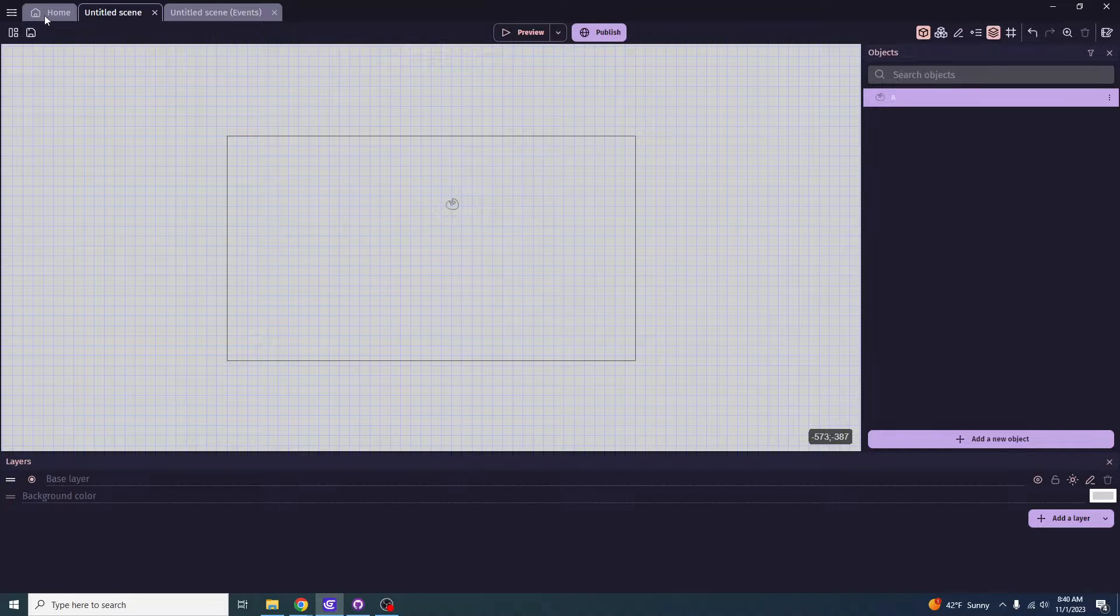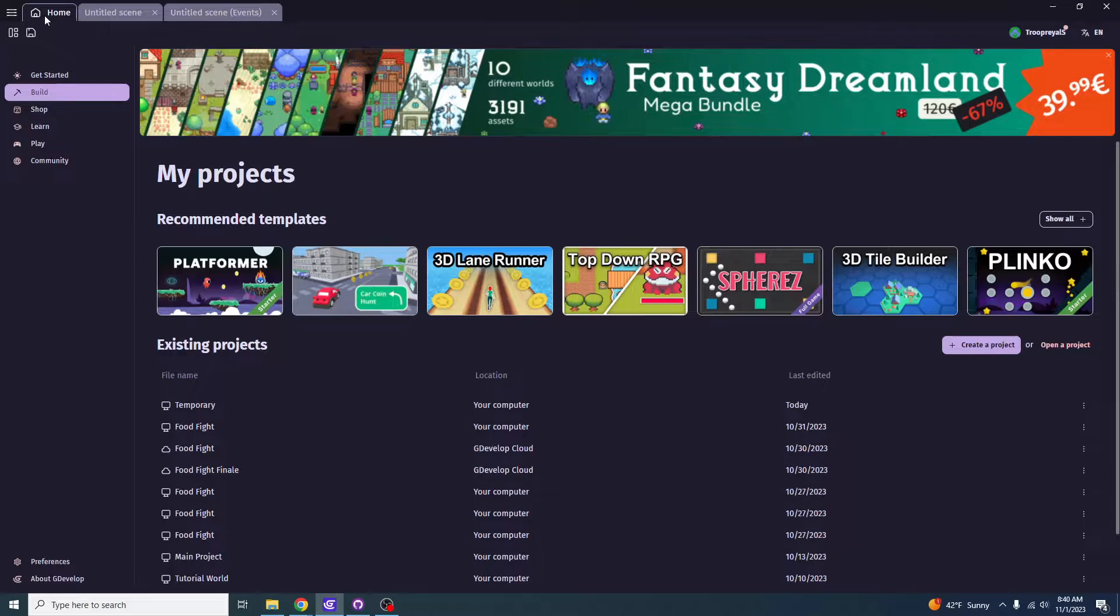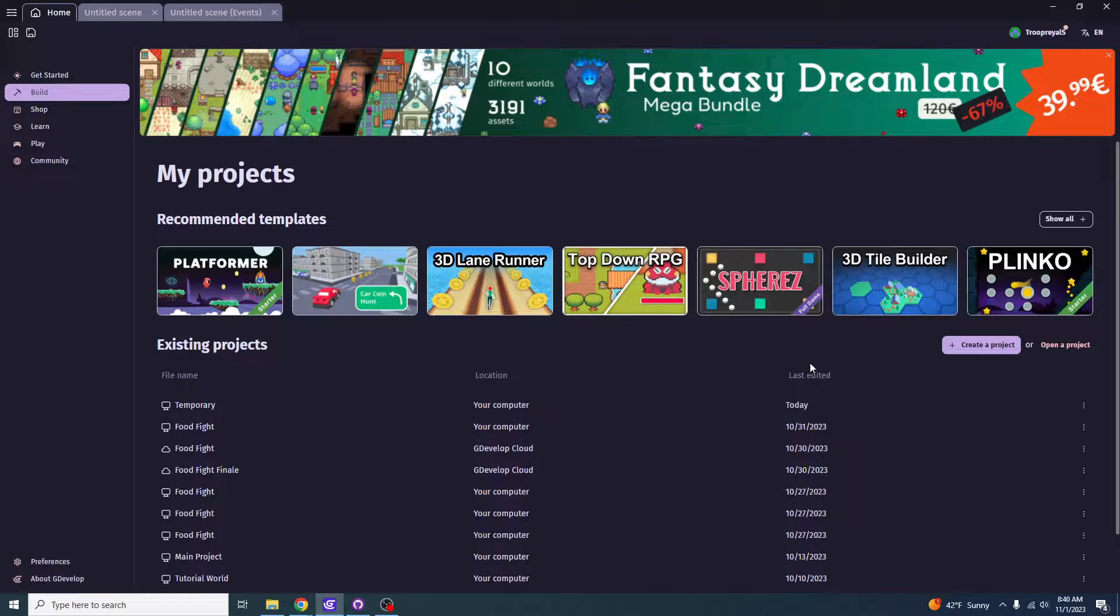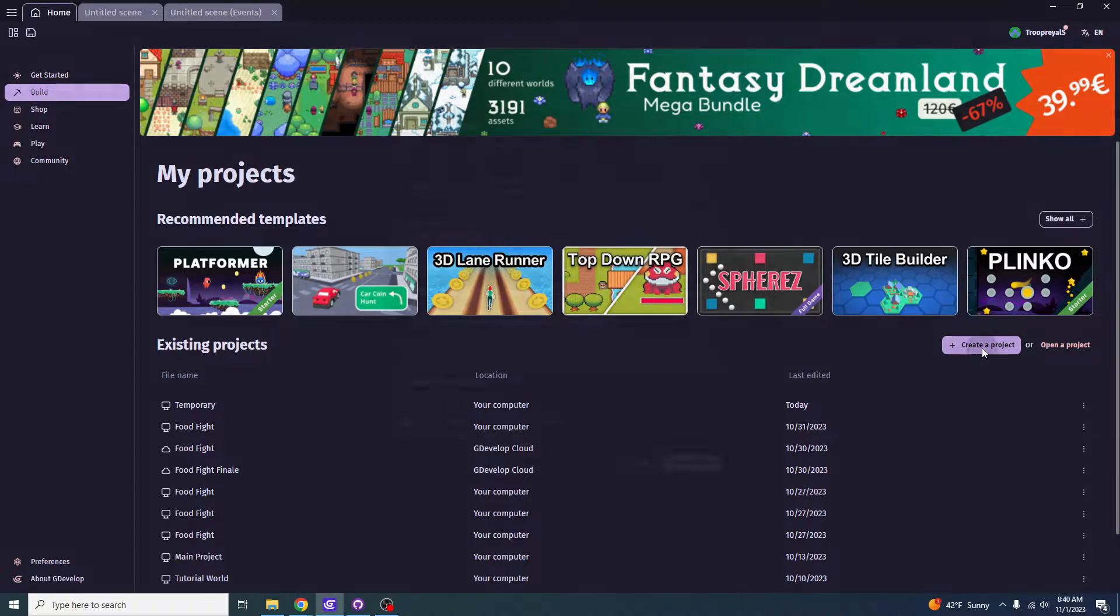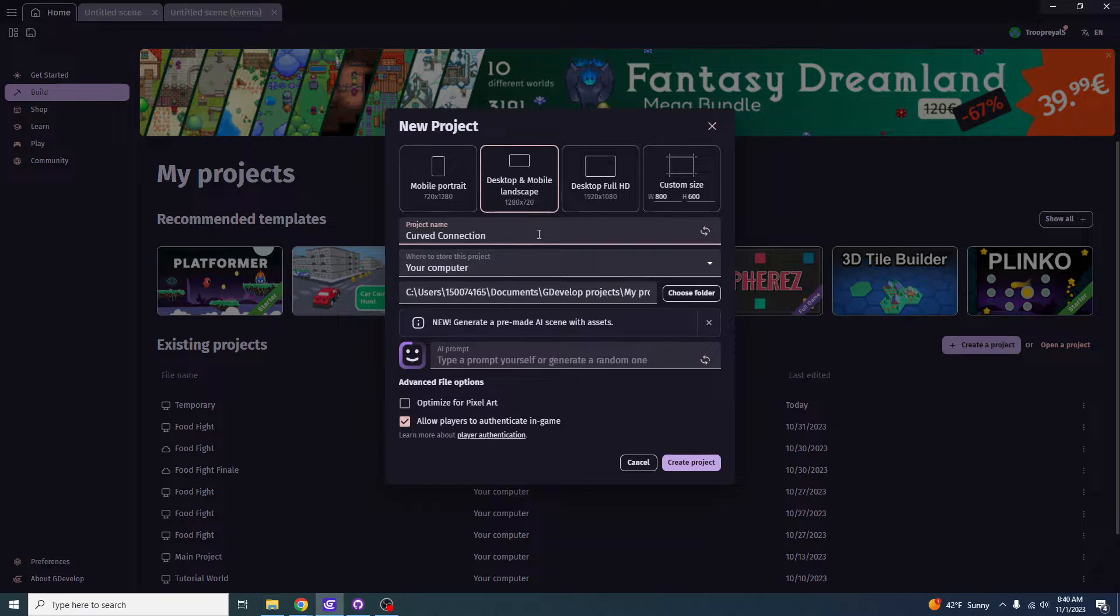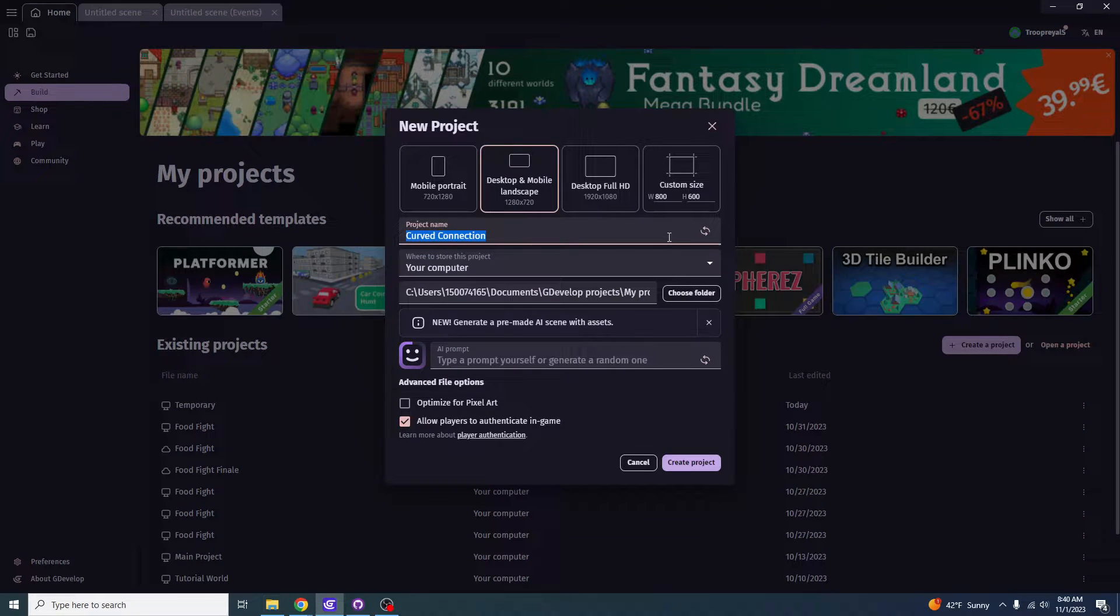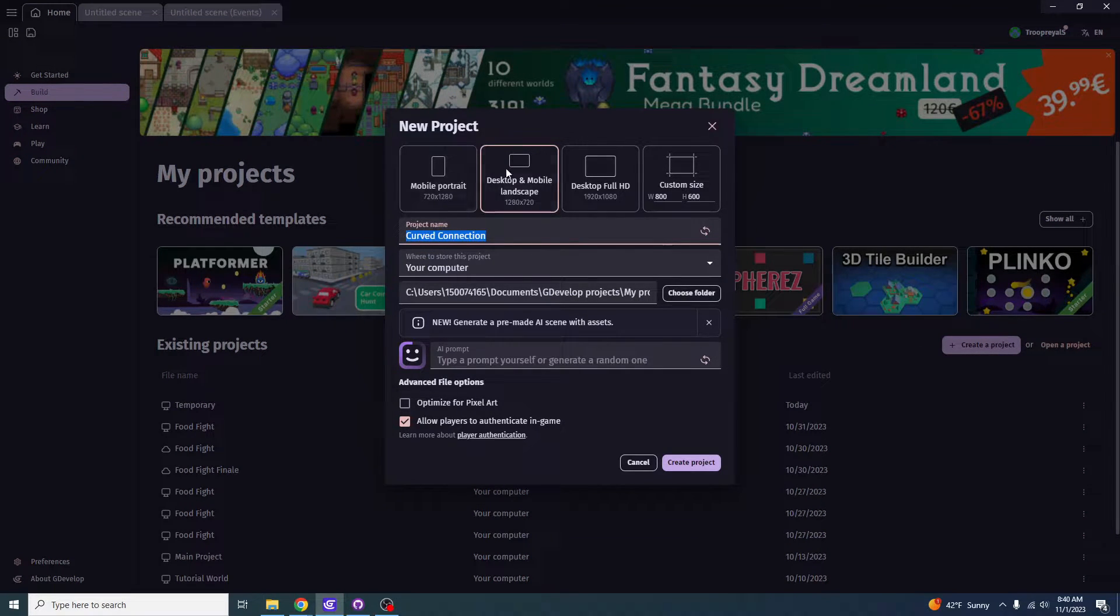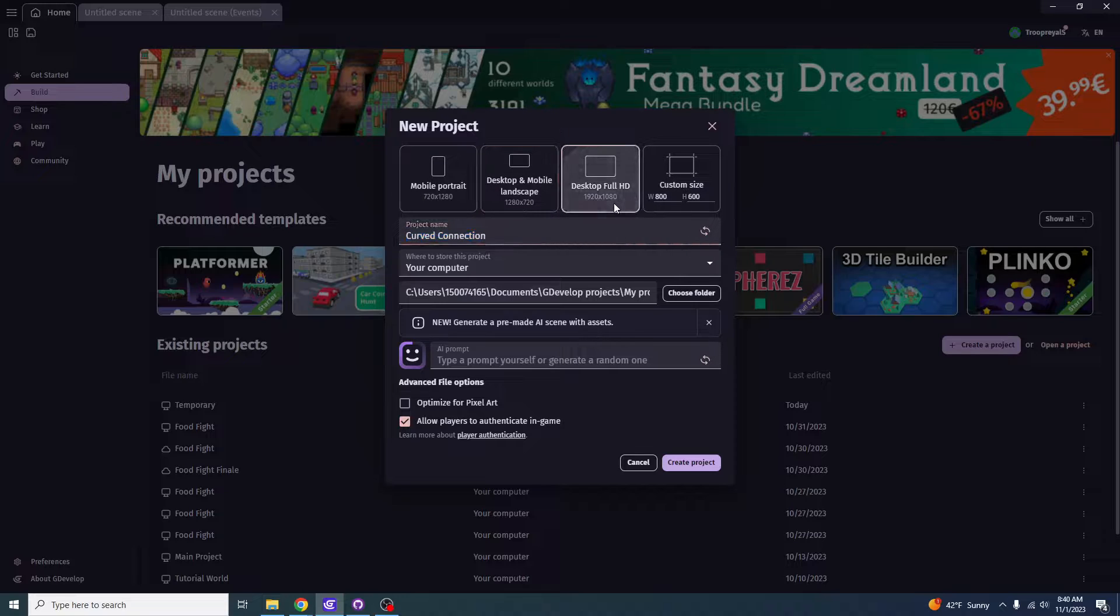Okay, there we go. And then you want to come over to GDevelop. You generally want to click home and then you want to click create a project. From here, you want to name your project name. Obviously, you can select whichever kind of thing you want here, but I'm just going to generally go for desktop full HD. It's just my own preference.